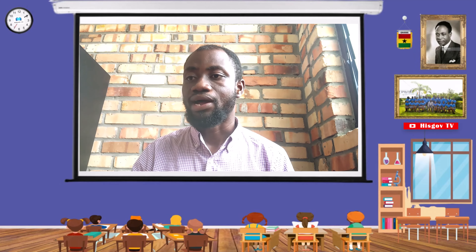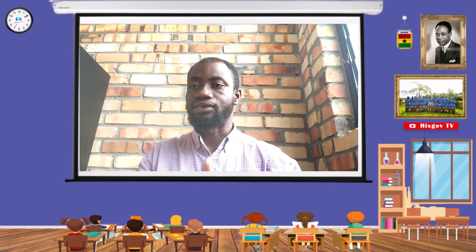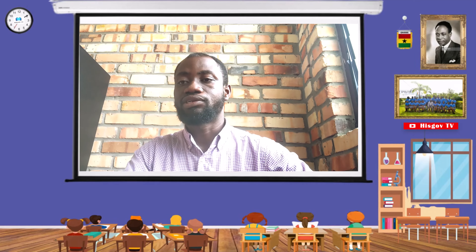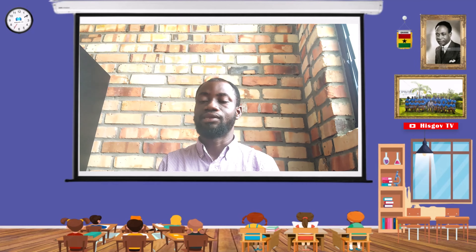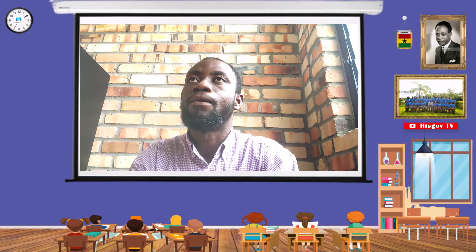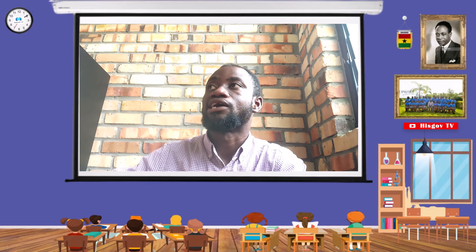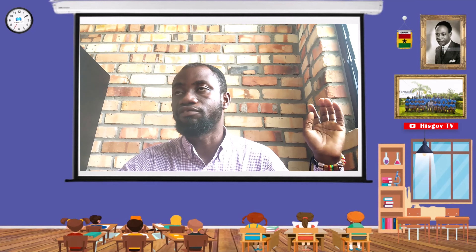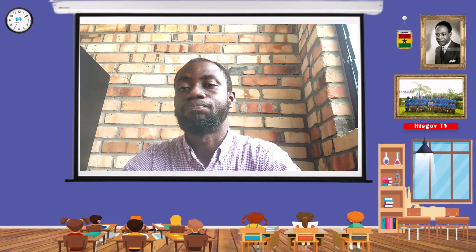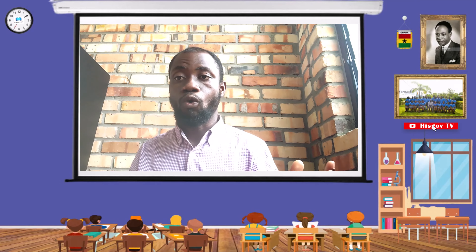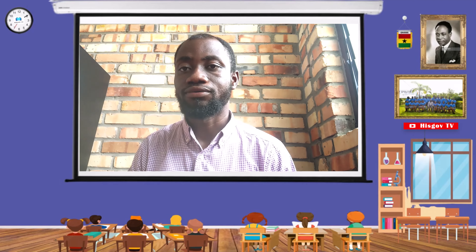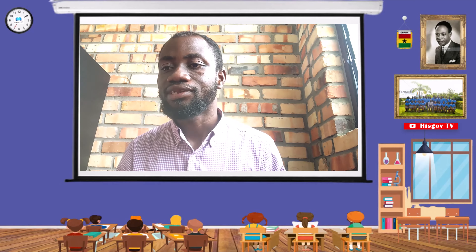That action by Kofi Kakari provoked the British administration. The British decided to break the spirit of resilience in the Asante empire and engaged the Asante in a fierce battle. Sir Garnet Wolseley actually marched troops from Cape Coast on foot to Kumasi. It was devastating — the whole of Kumasi was burnt down. Asante was defeated in that war, and everything in Kumasi was burnt into ashes.